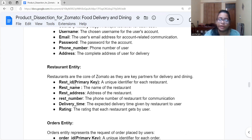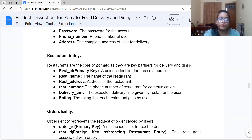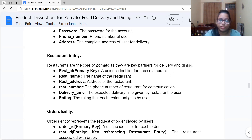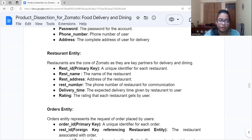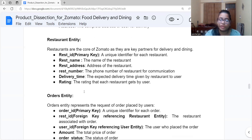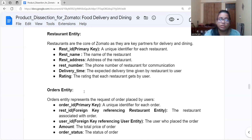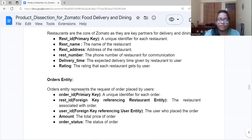Next is the Restaurant entity. Restaurants are the core of Zomato as they are the key partners for delivering and dining. Its attributes are: Restaurant ID, which is a primary key as it uniquely identifies each restaurant; name of the restaurant; address; phone number; delivery time, meaning the expected delivery time given by the restaurant; and rating, the ratings each restaurant receives from users.